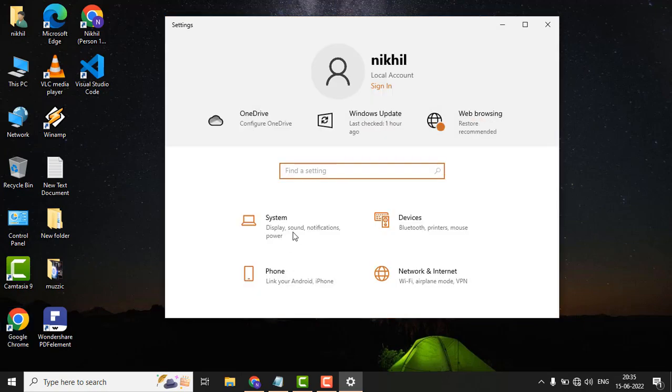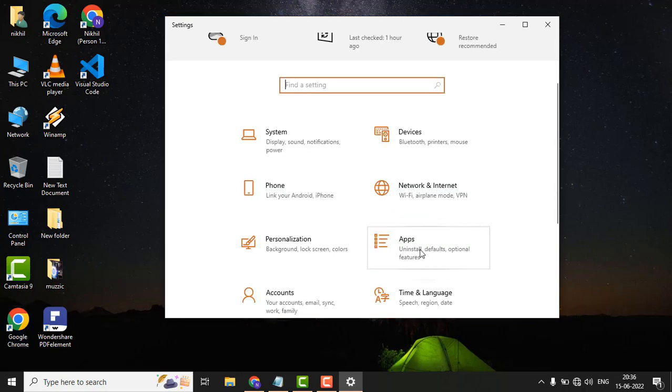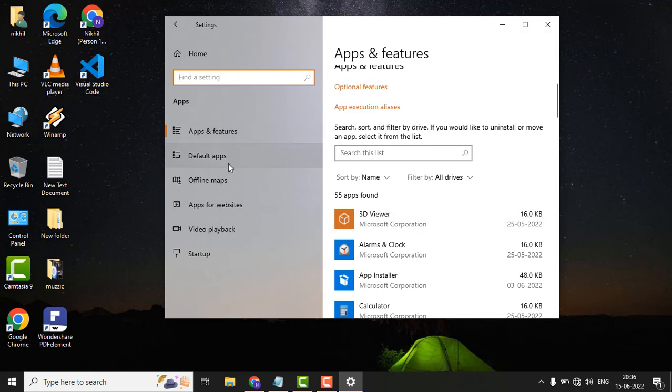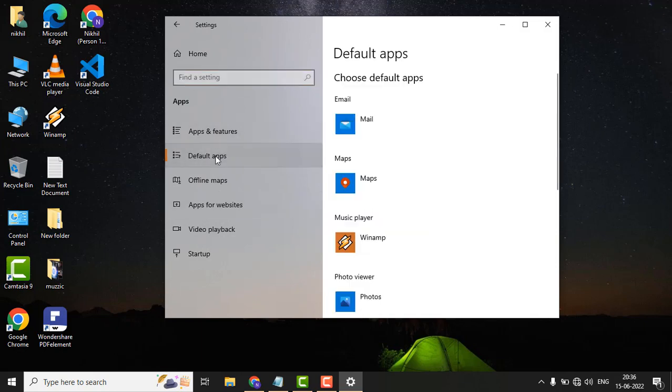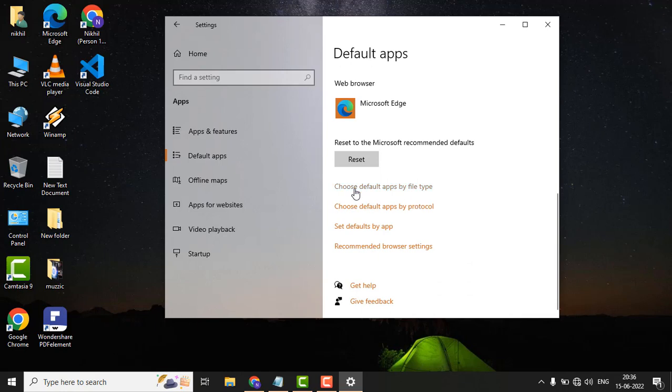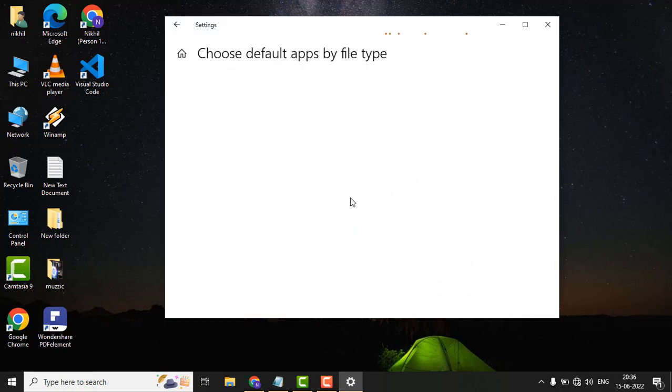Go to the settings and click on Apps. Click on Default app, then click on Choose default apps by file types. It may take some time to load.